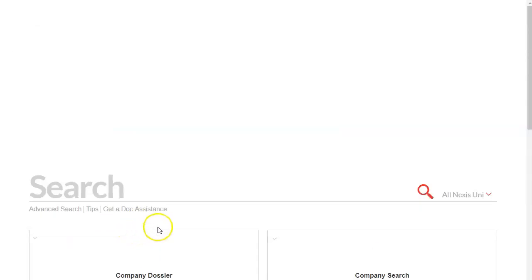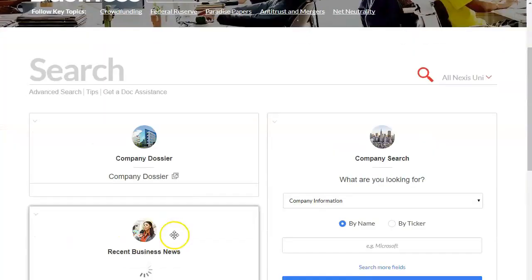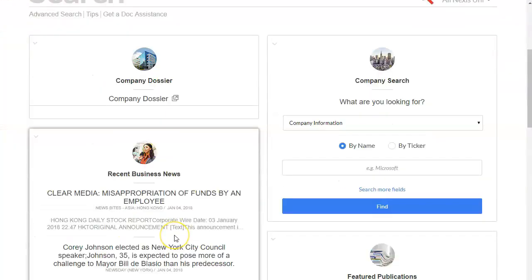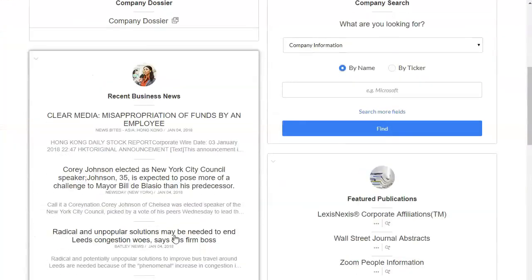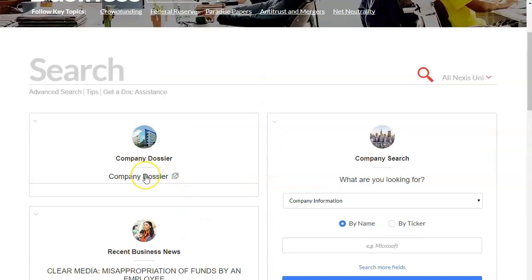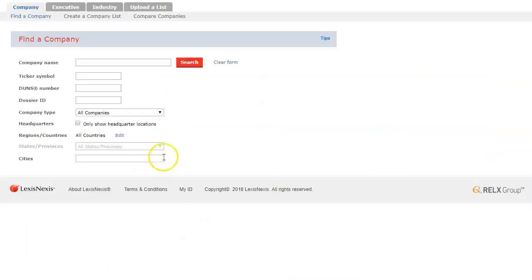And here you're going to have some different options that are not available from the front page and we're actually going to go to this company dossier and this is where you can find information about a specific company.